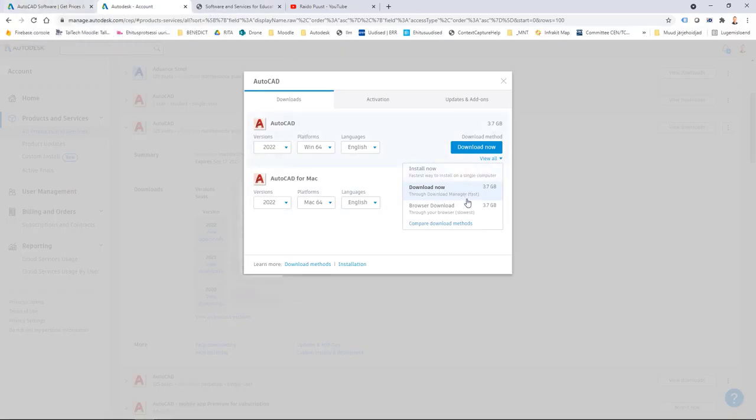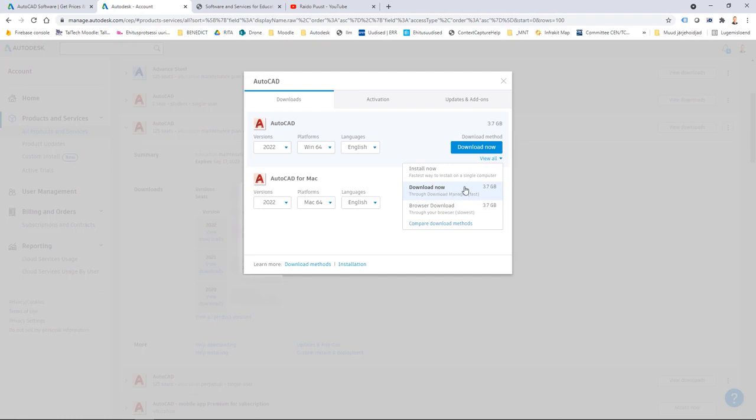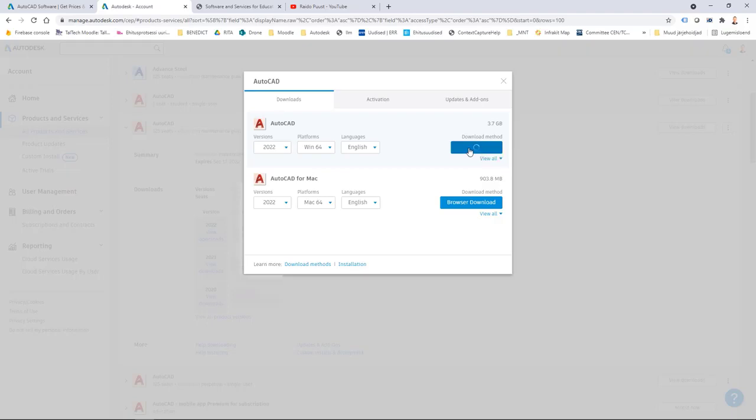My general recommendation is that you use download now, then you are using a separate software, a small software package, and it's usually also faster. So I click download now, I ensure that download now is selected and then I click download now.